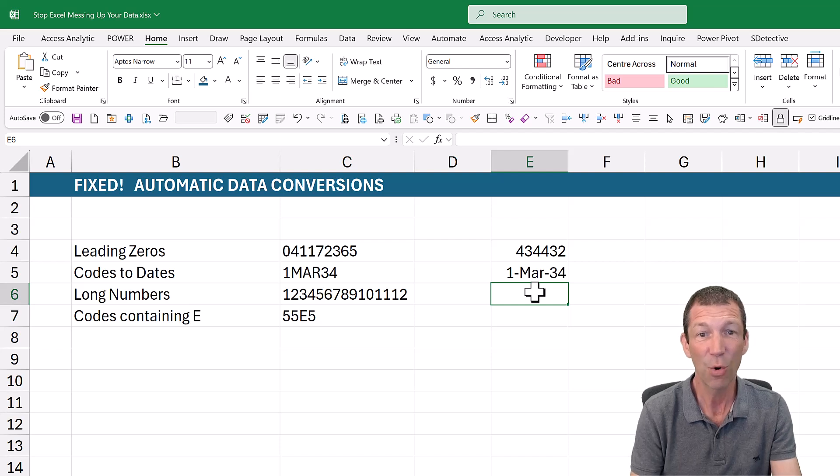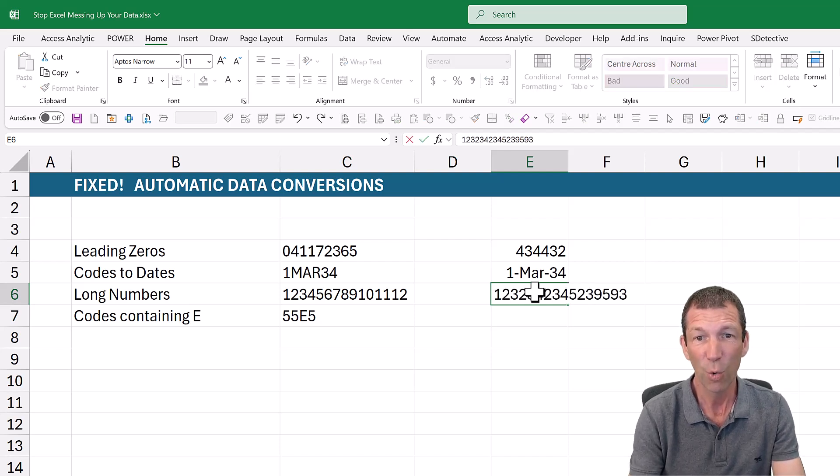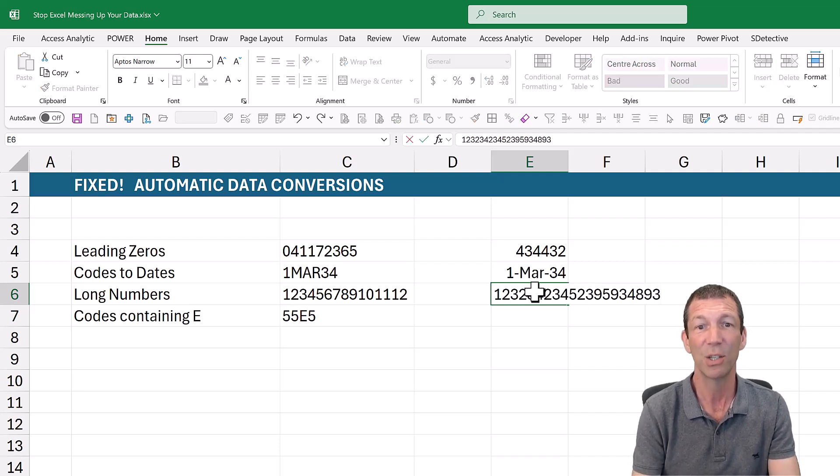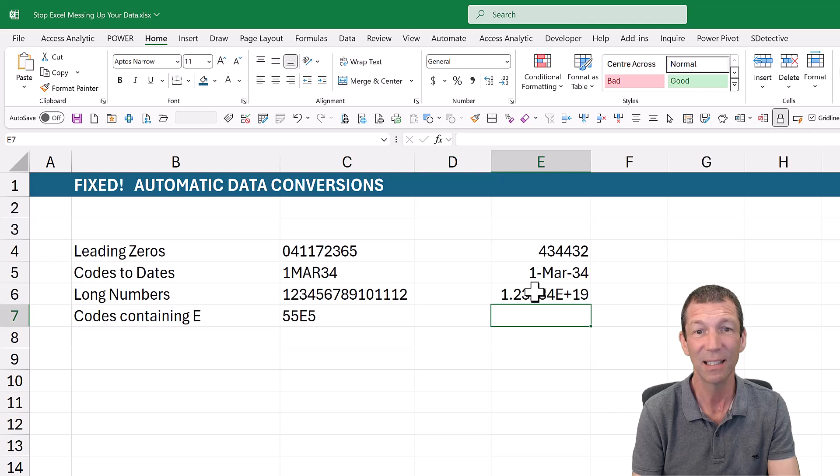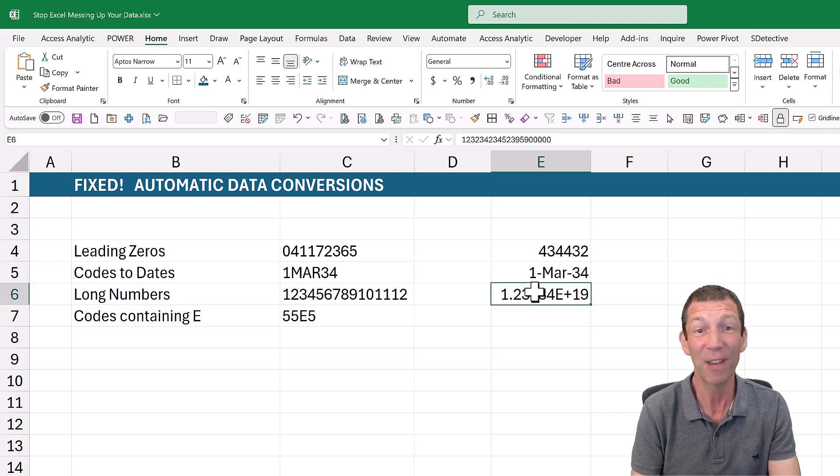If you type in a really long number, all sorts of digits, and you press enter and it puts that E in there, they fix that.